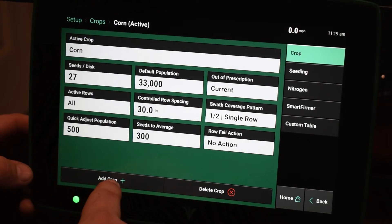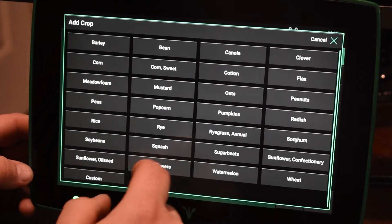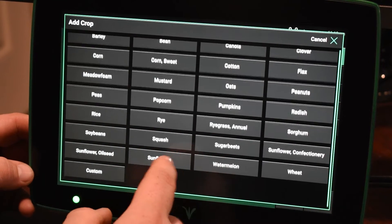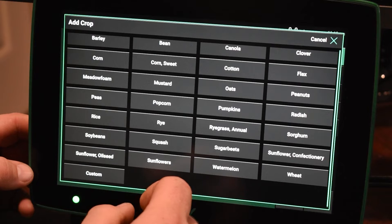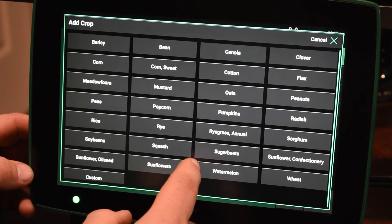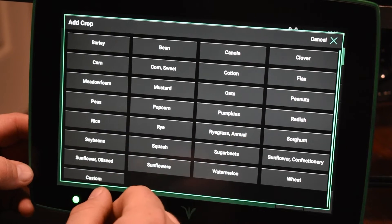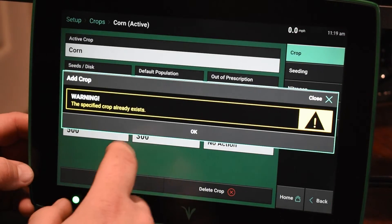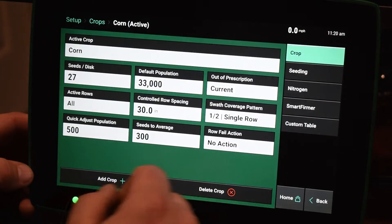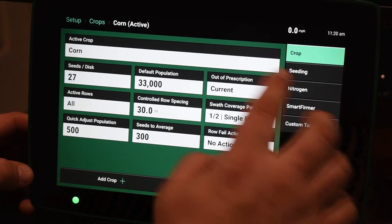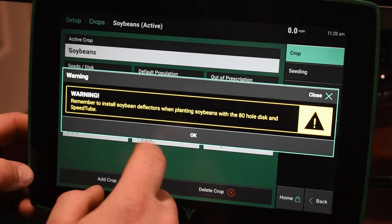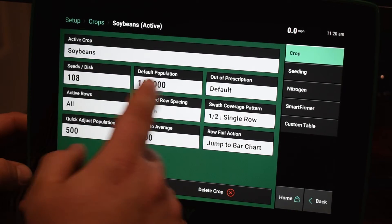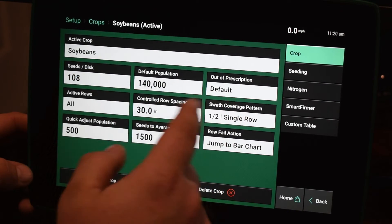So if we click on Add Crop here at the bottom left, we can go from this database list of a bunch of different crops. There's also a Custom tab at the bottom of the pick list in order to add a custom crop that wouldn't be in here. So we're just going to add soybeans into here, and you're going to see that our Seeds Per Disc and our default population changed.